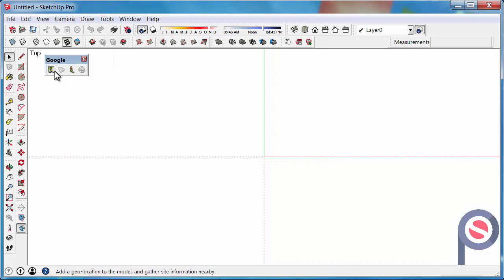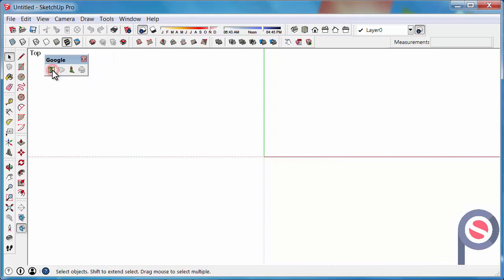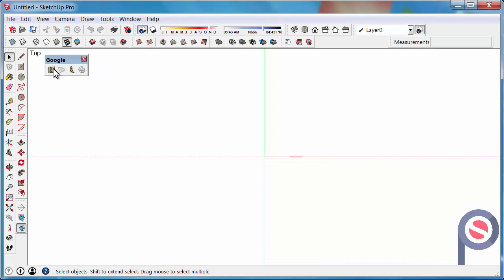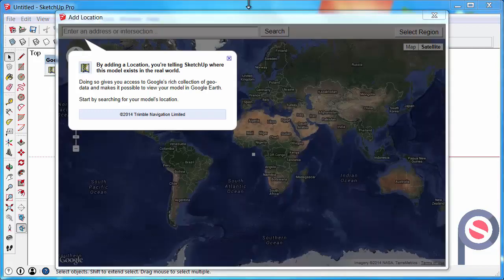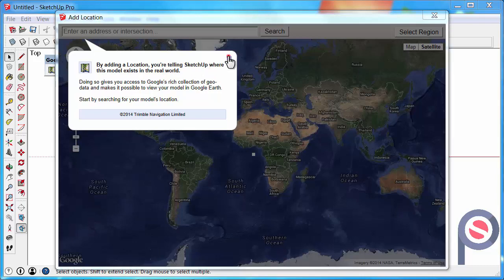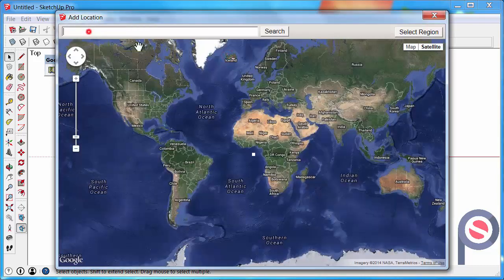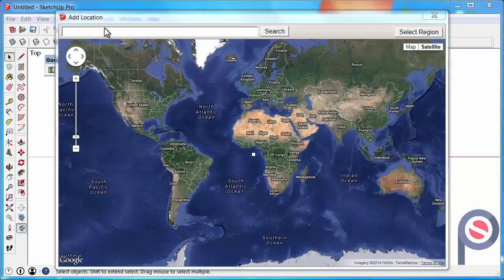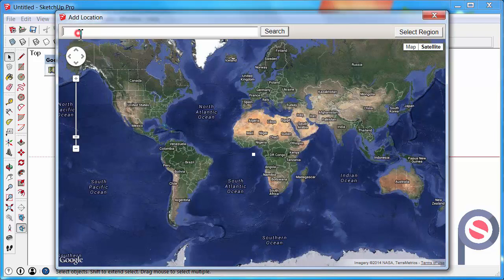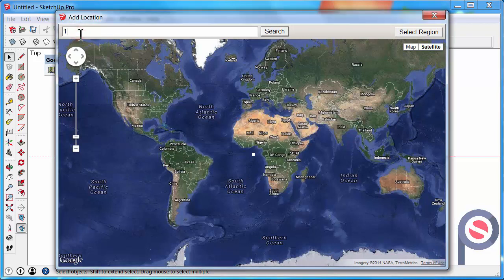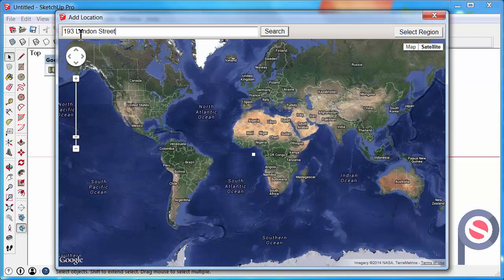The first icon on the toolbar is the Add Location. If we click on that, we can simply close this message and enter 193 London Street, Hamilton, New Zealand.